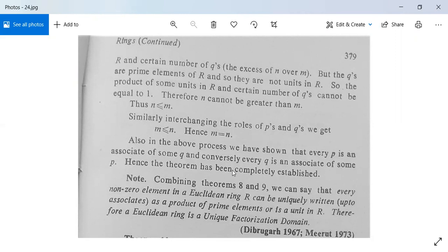As a note: every non-zero element in a Euclidean ring R can be uniquely written as a product of prime elements, or is a unit in R. Therefore a Euclidean ring is a unique factorization domain.